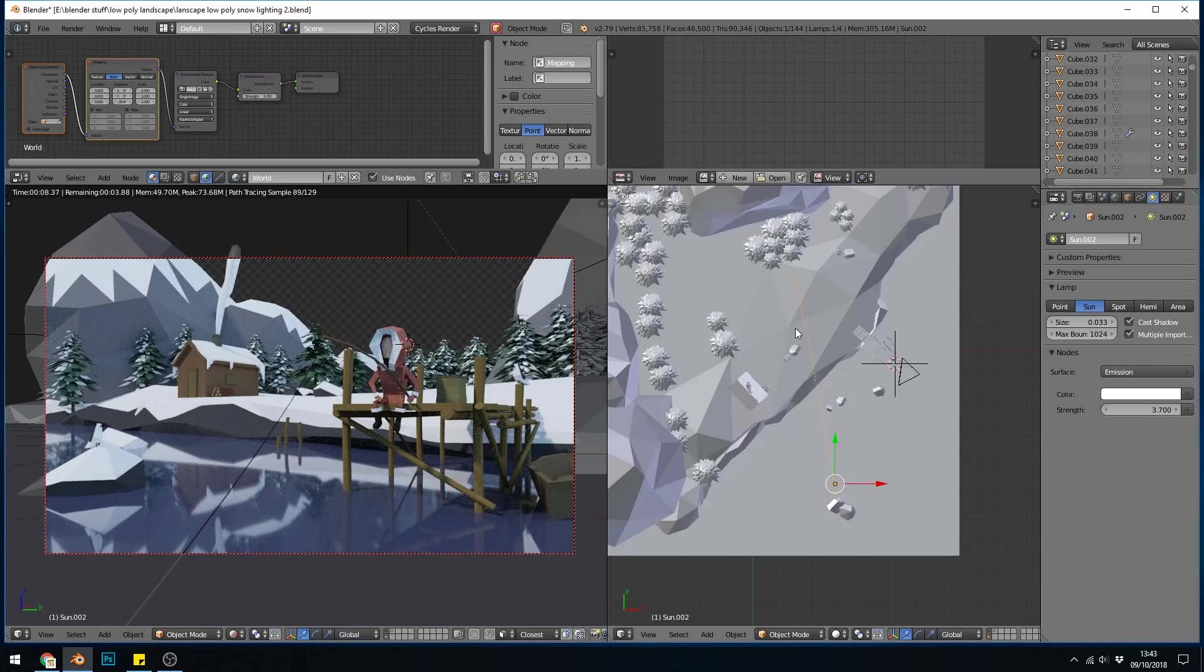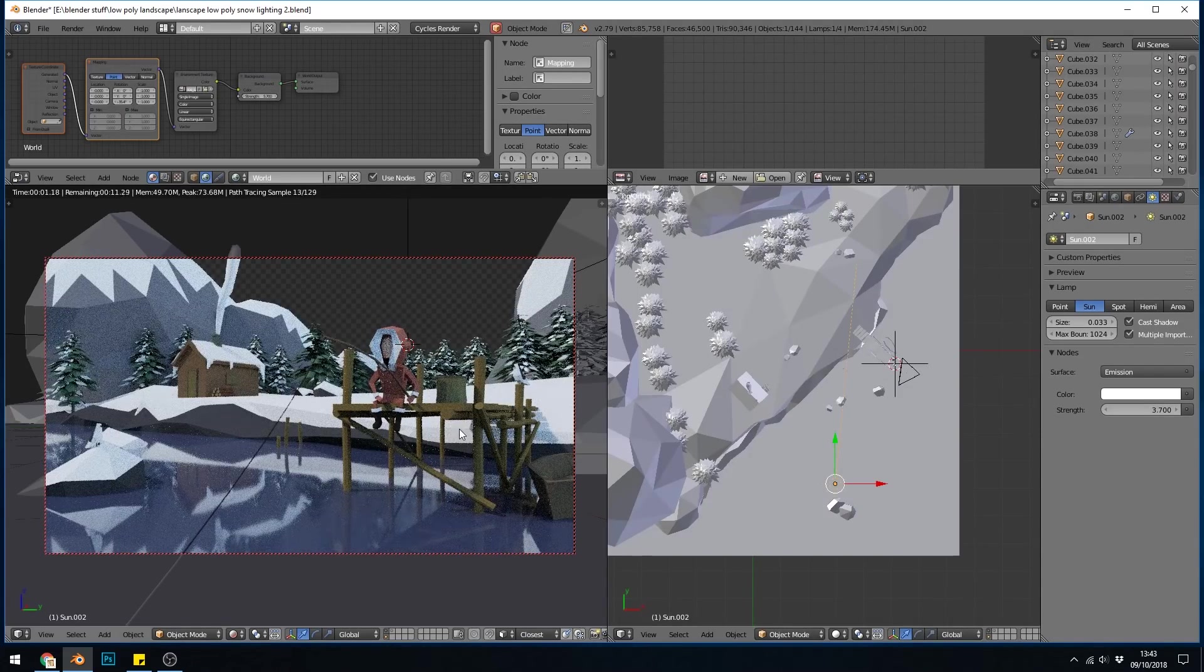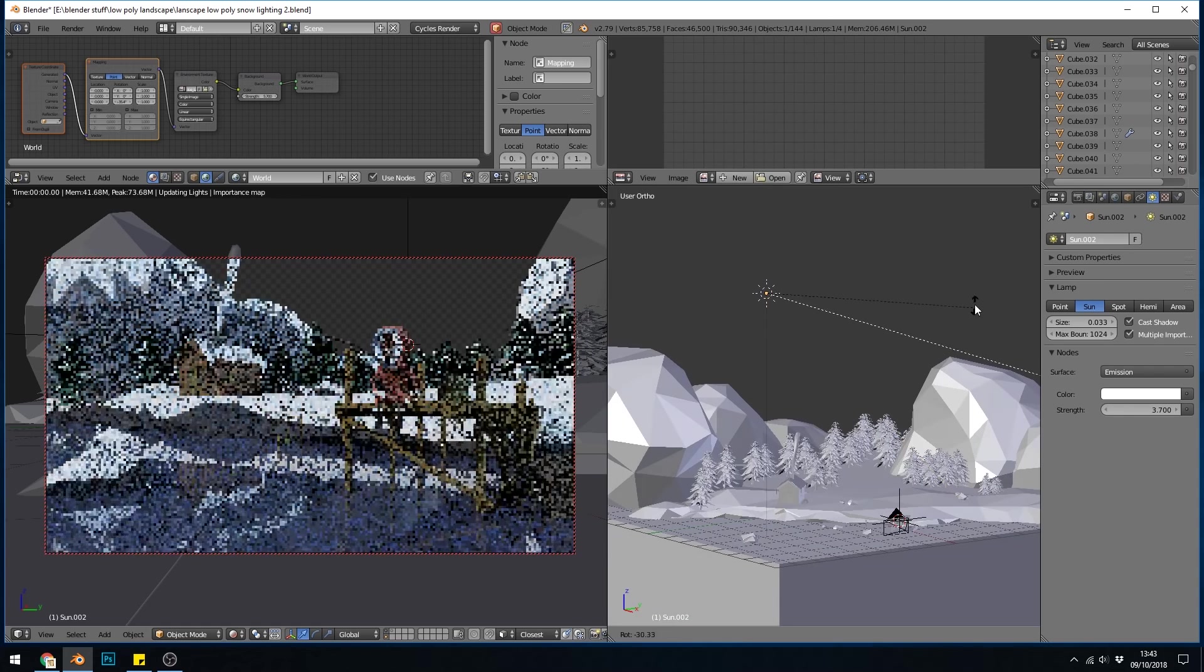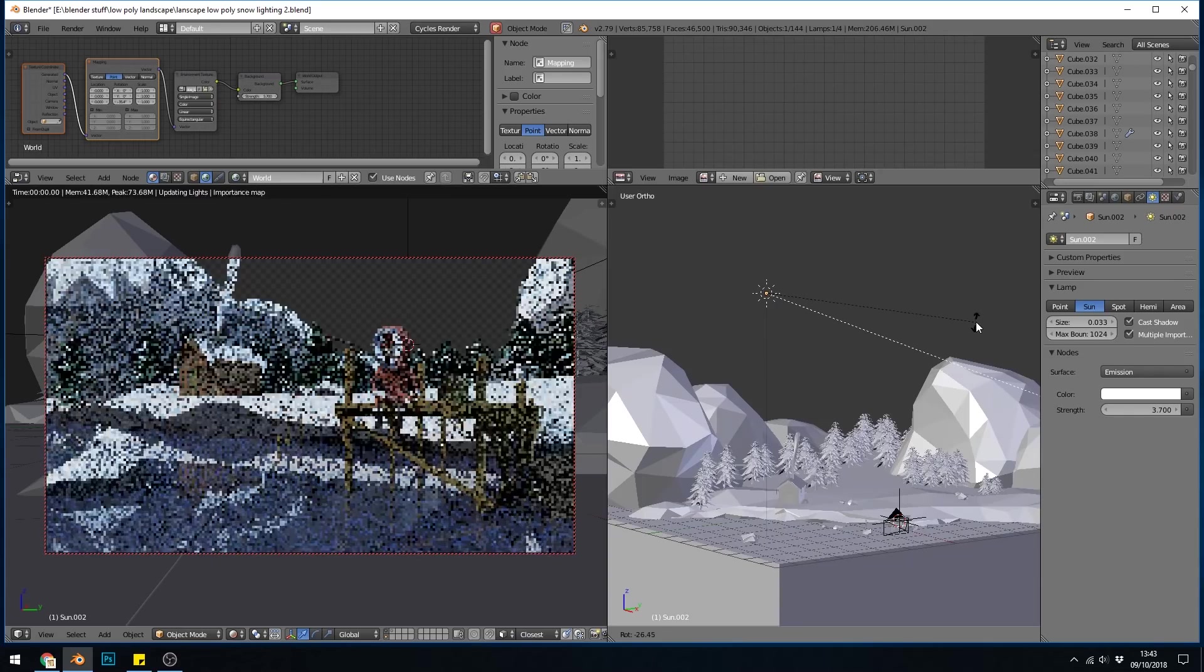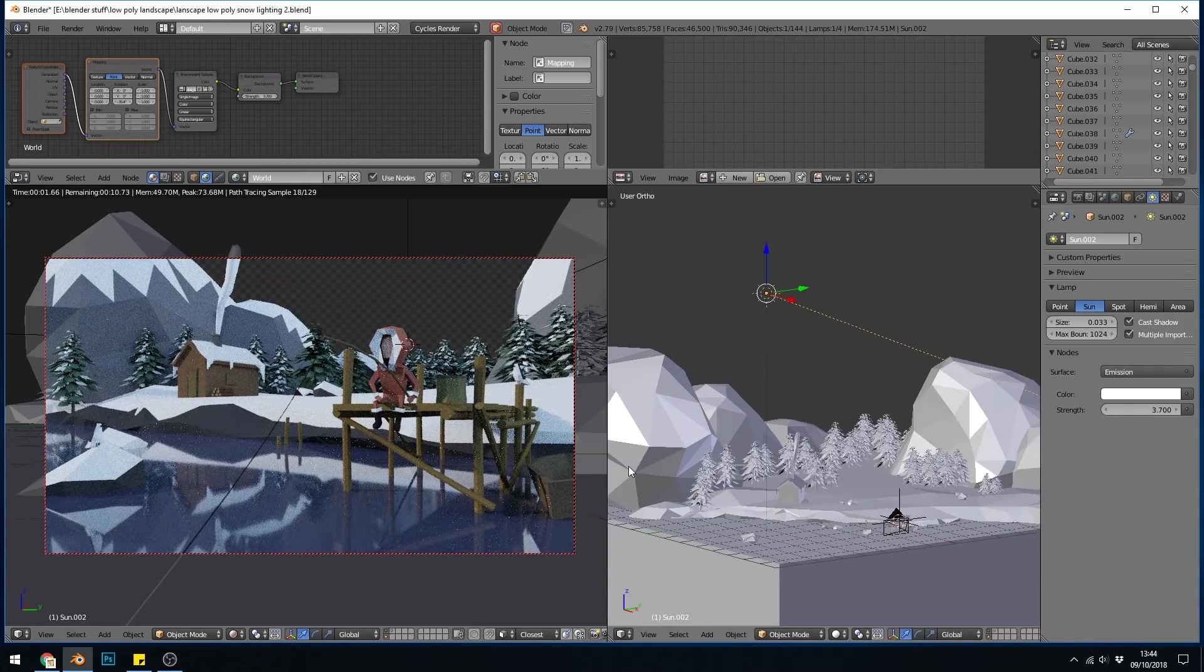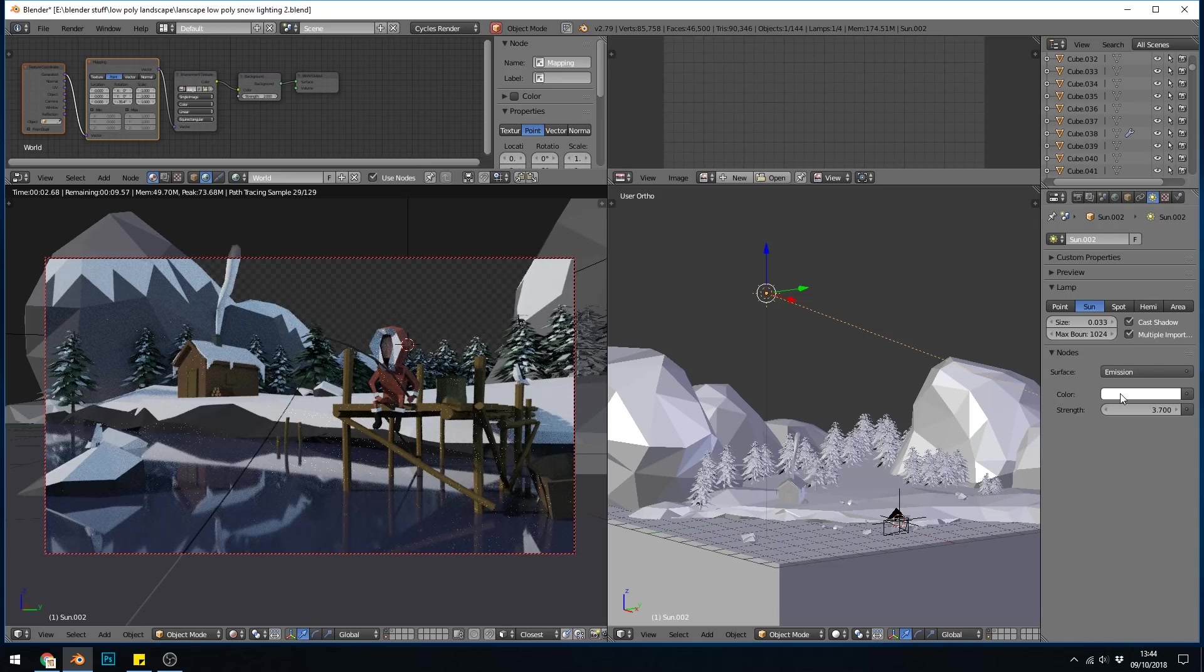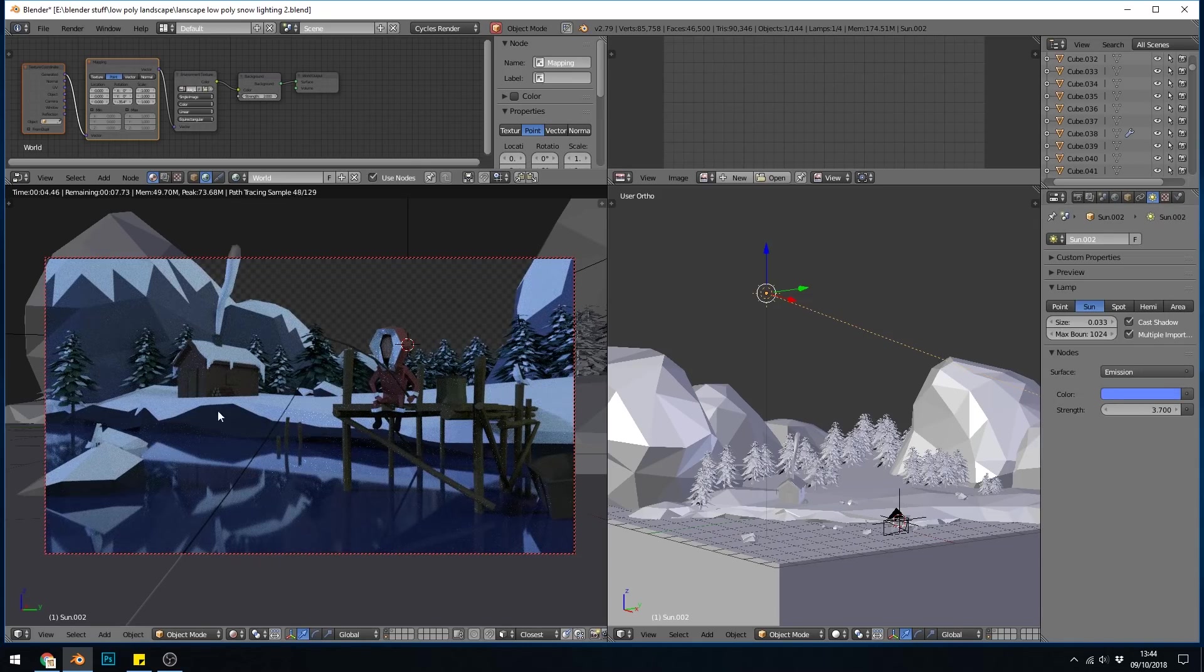If we go to top view then we can rotate it in the right angle so it's going across my fisherman this way. It depends what time of night, but however high you want the moon is how you'd rotate it in terms of the angle of the light. So this is going to be fairly low and it's coming shooting across here. I'll turn the strength of my HDRI down so it's a bit darker in the scene to about two, and I'll change the color so it's very blue.